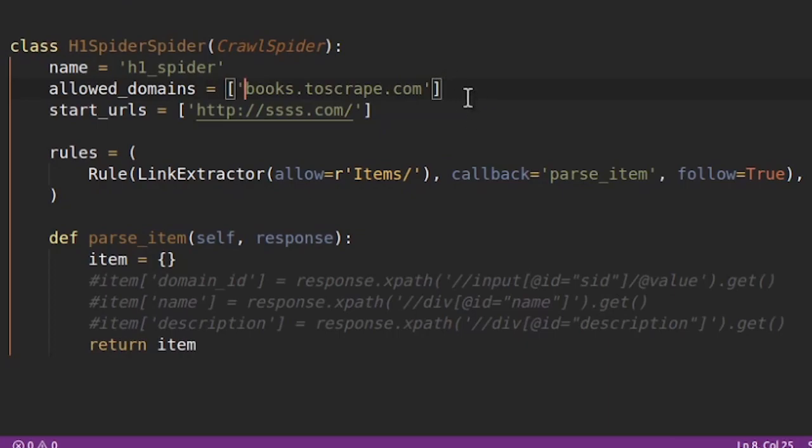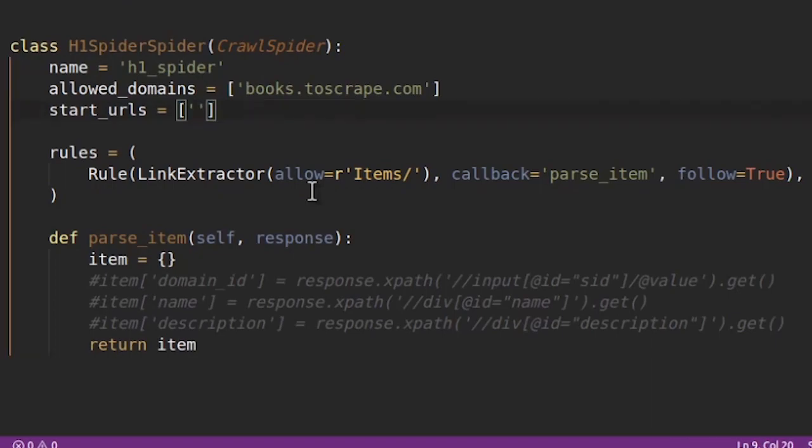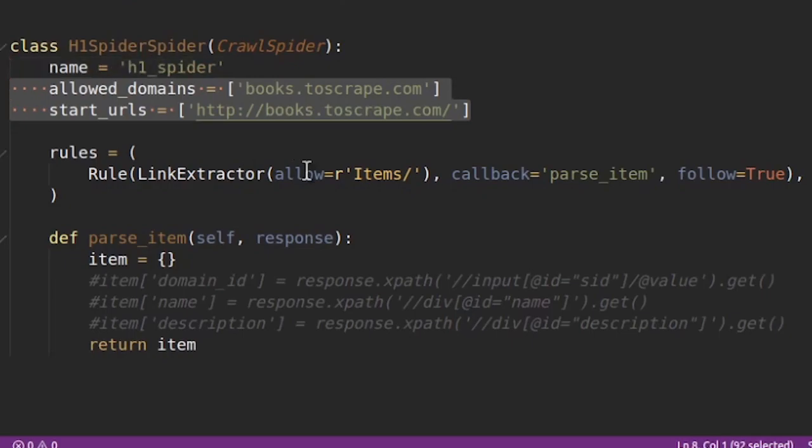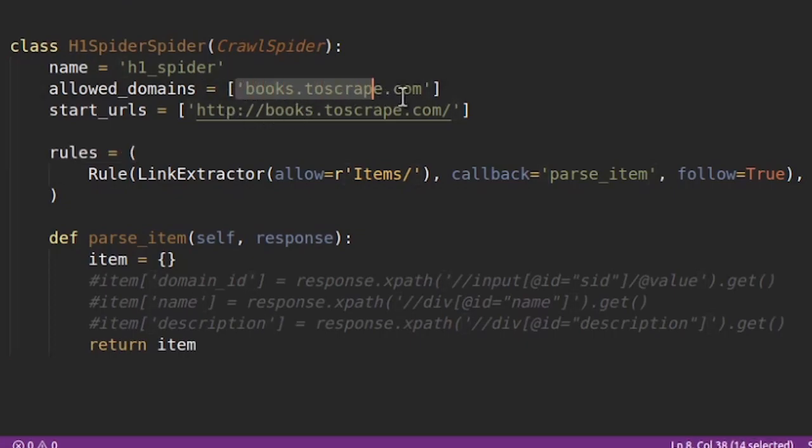Because if you do not provide allowed_domains it will go outside the domain. For example if there is a link to any other site which is outside this particular domain, it will go and follow that and that is what we don't want. And start_urls can be the home page. So these are the two things. And you can notice that the only difference is an allowed_domains there is no http or anything else. It is just this domain.